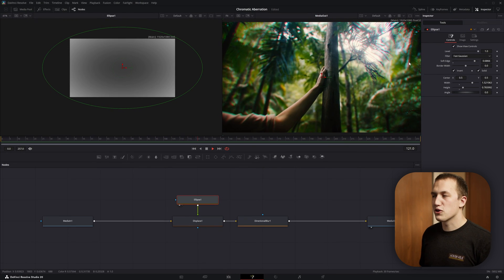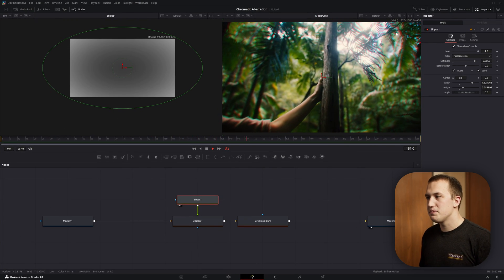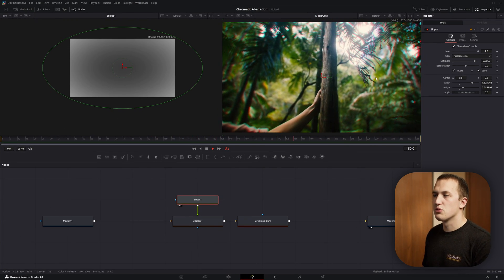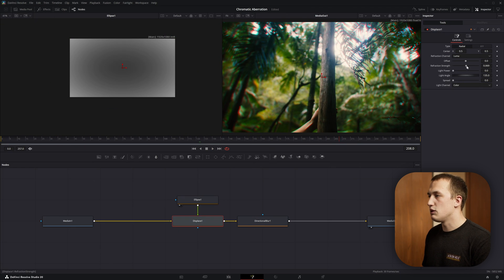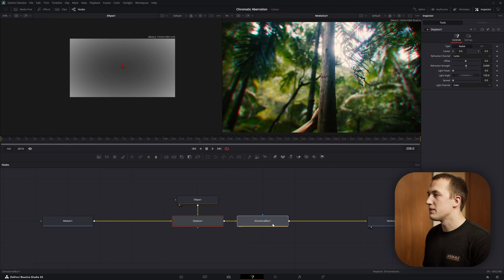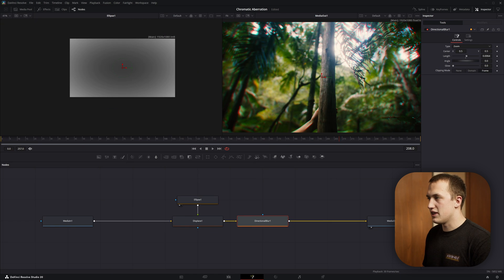And just like that, we've made our own chromatic aberration, and the three main controls to customize this are going to be the soft edge in the ellipse, the refraction strength in the displace, and then the length in the blur.